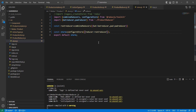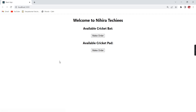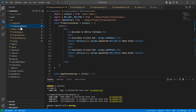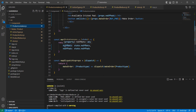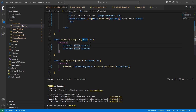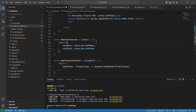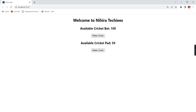After saving, nothing is showing. The reason is in our product container — we're accessing values as 'state.numberOfBats' and 'state.numberOfPads' directly. But now our state structure has changed: we have two separate state objects, 'bat' and 'pad', from combineReducers. So we need to update the access to 'state.bat.numberOfBats' and 'state.pad.numberOfPads'. After saving this fix, the values now display correctly. Clicking 'make order' for bat changes the bat value, and clicking for pad updates the pad value.